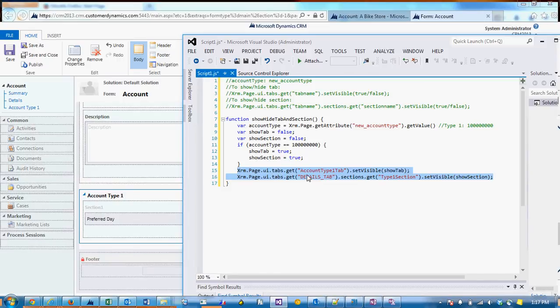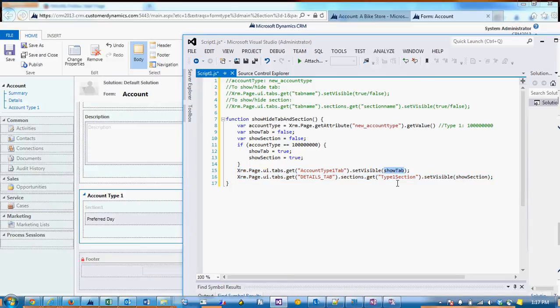And then we're just passing the appropriate information into the two functions that we previously talked about. So to show and hide the tab, we're passing in that tab name, and then the variable for show tab, which will either be true or false.